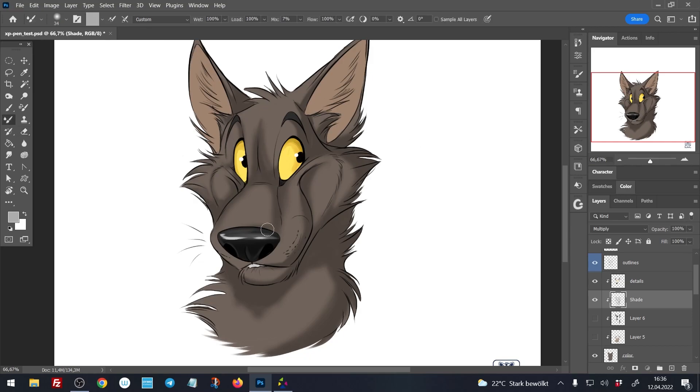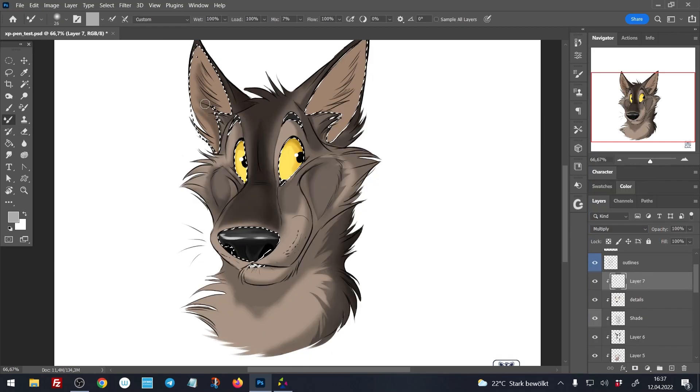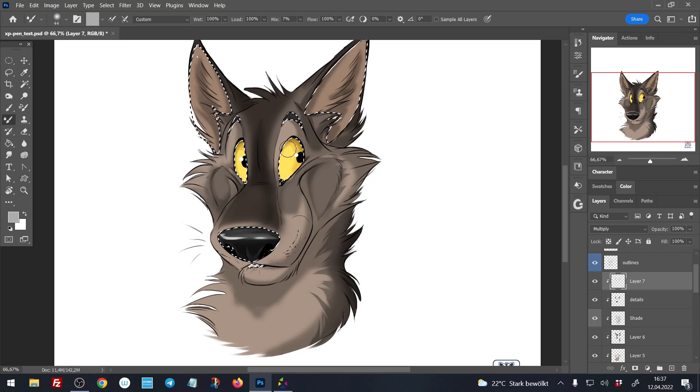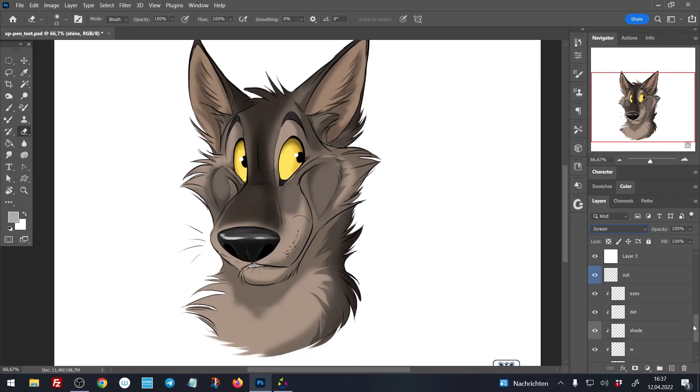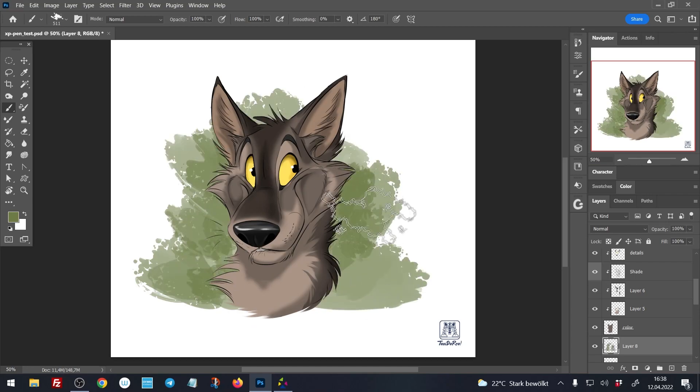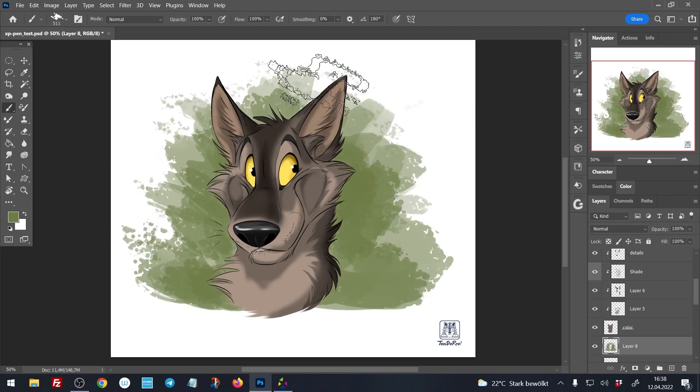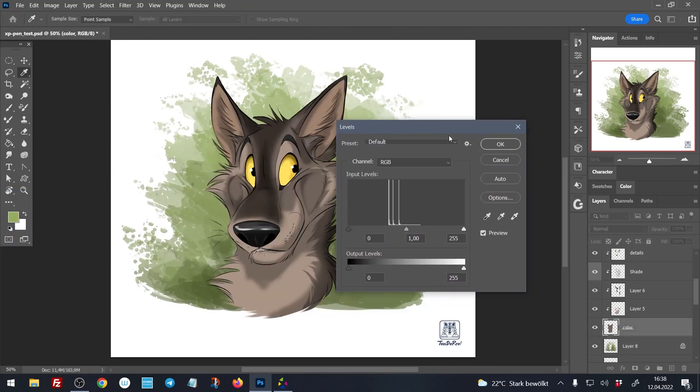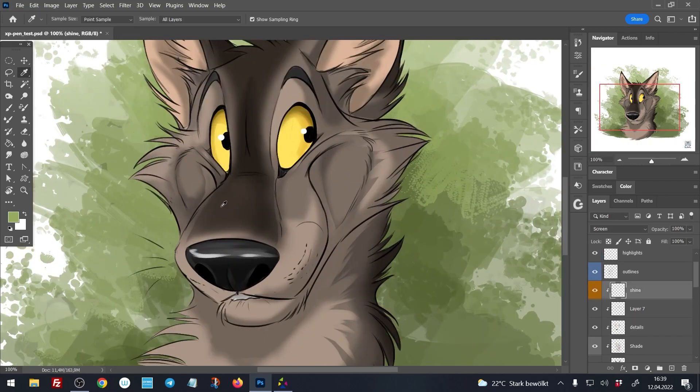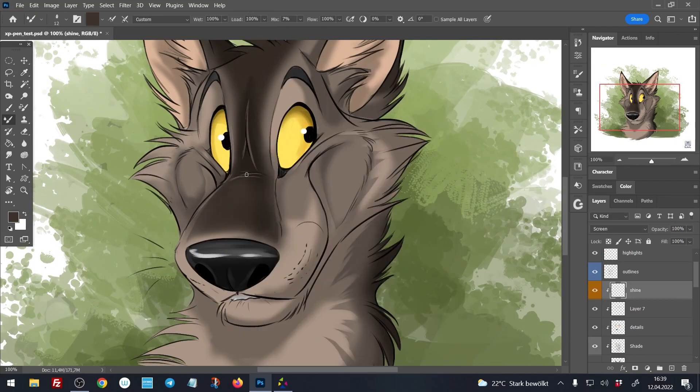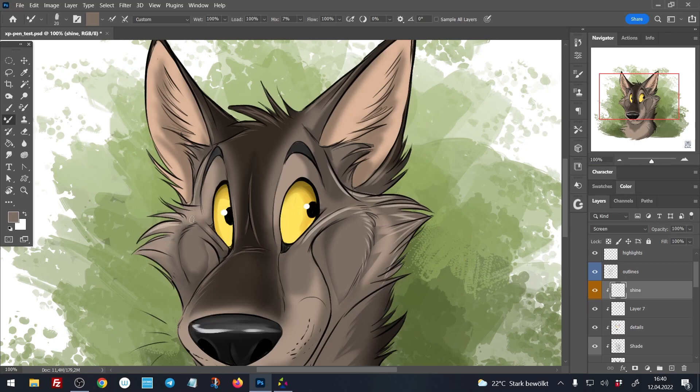The only thing I had to get used to a little bit was the size of the tablet, because I'm usually drawing with a 24 HD graphic tablet by Wacom. So the size difference was definitely something I had to get used to. It was a little bit tricky at the beginning for me, but that's only because I'm used to a bigger tablet.